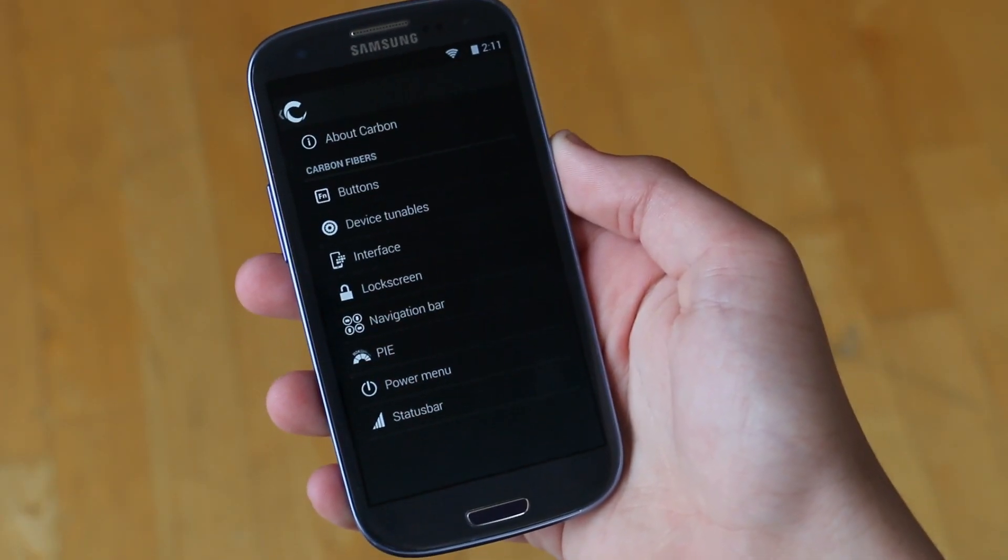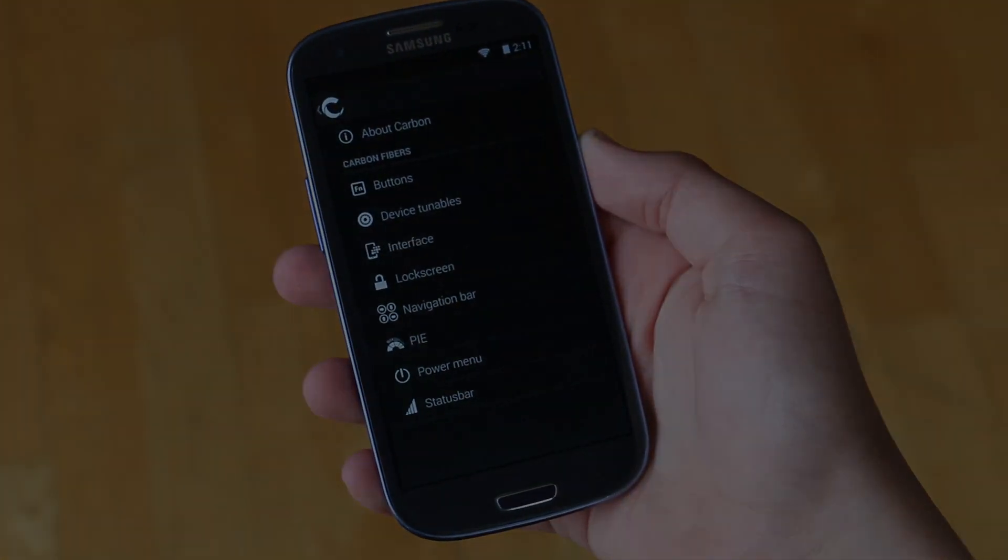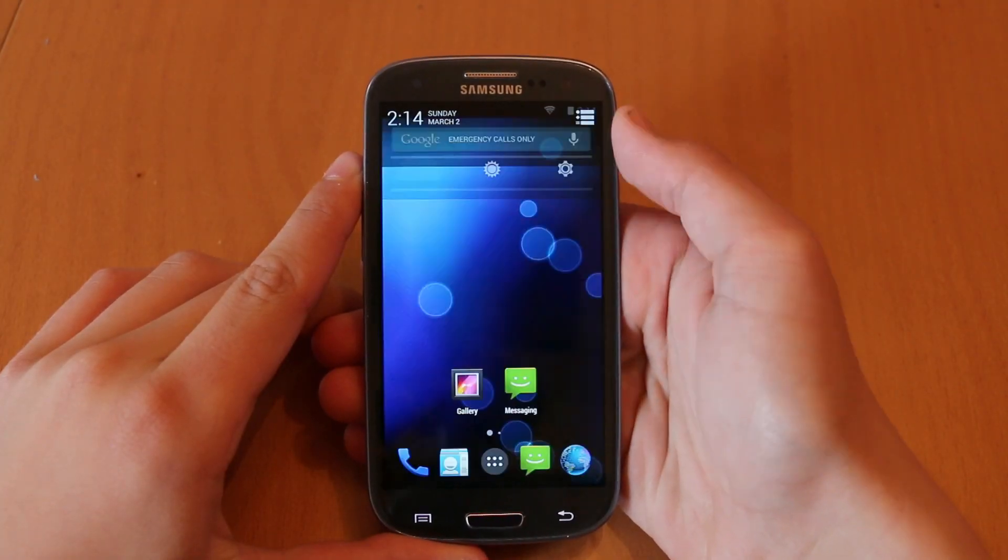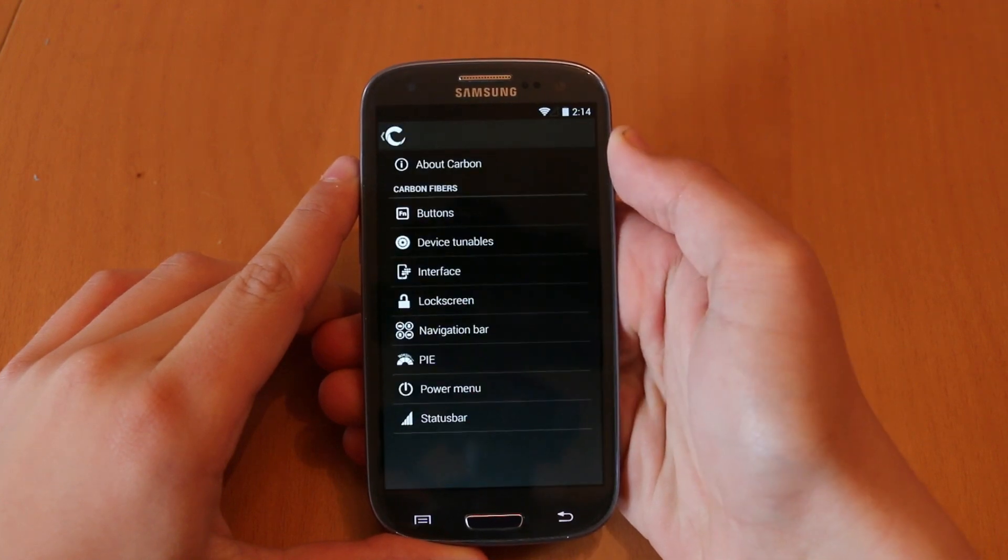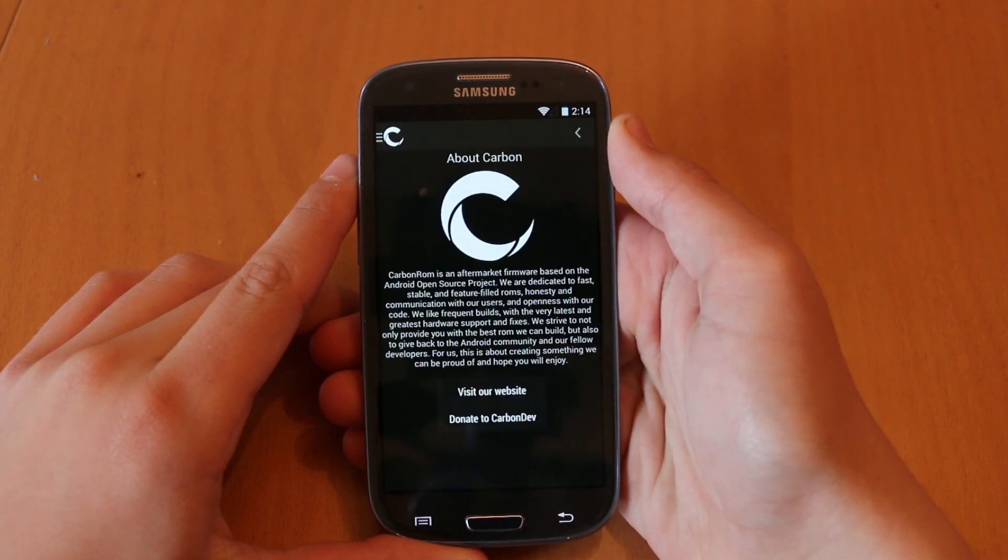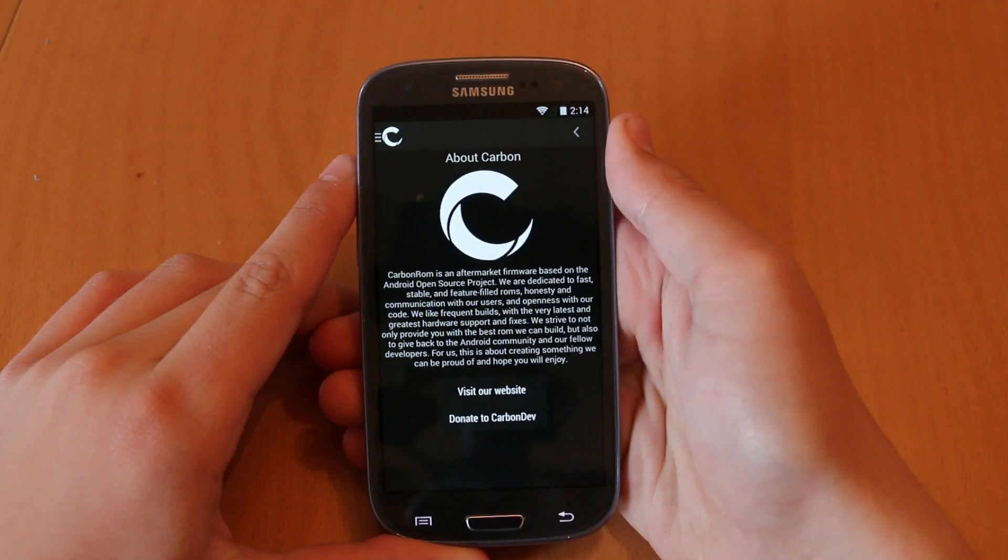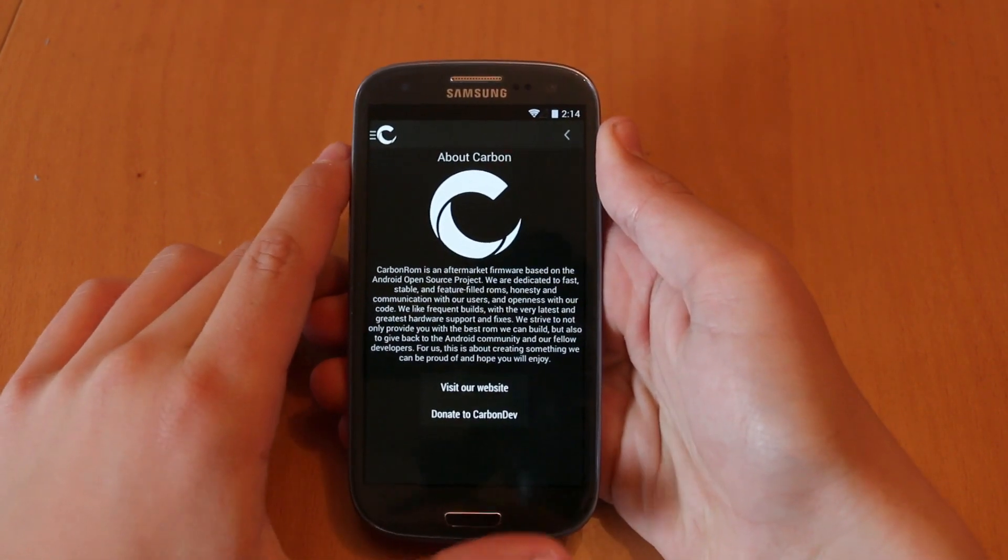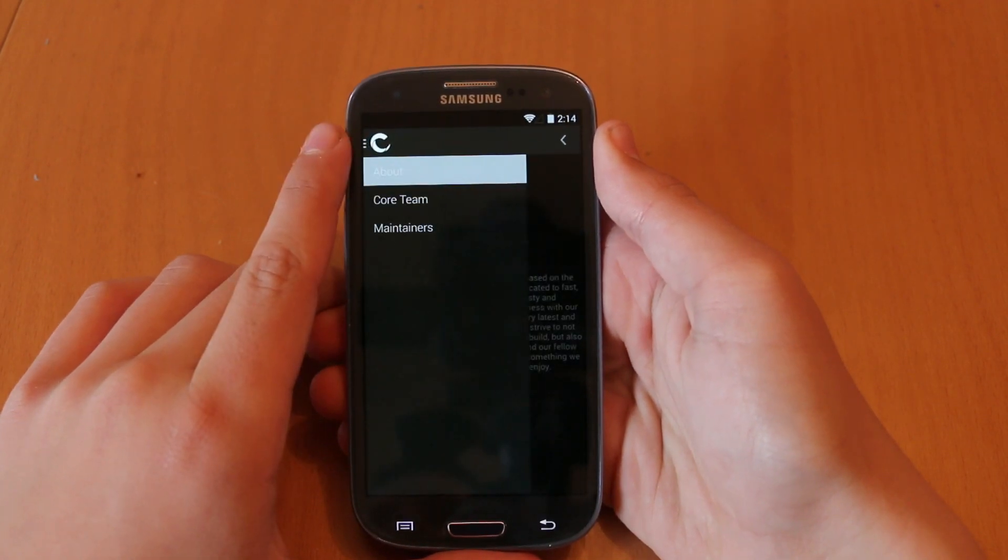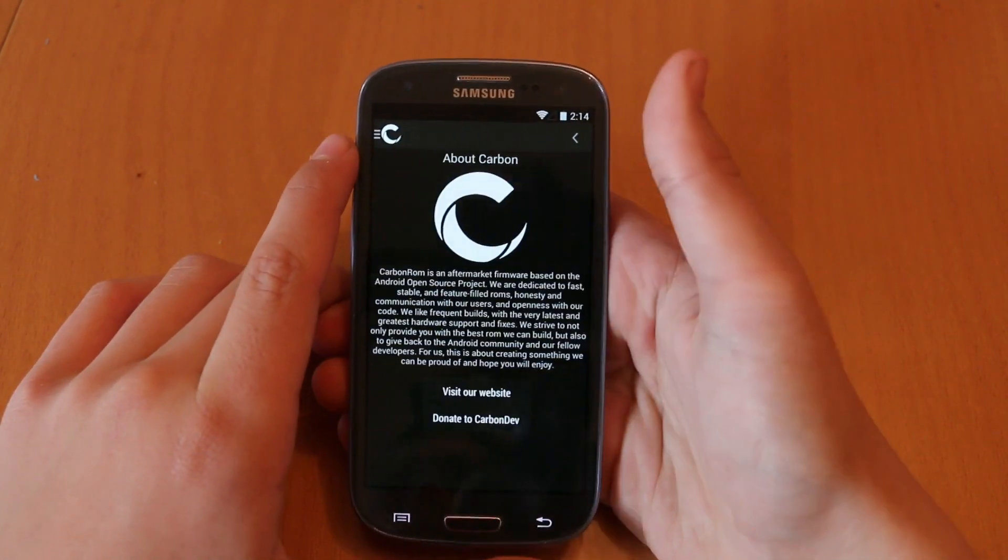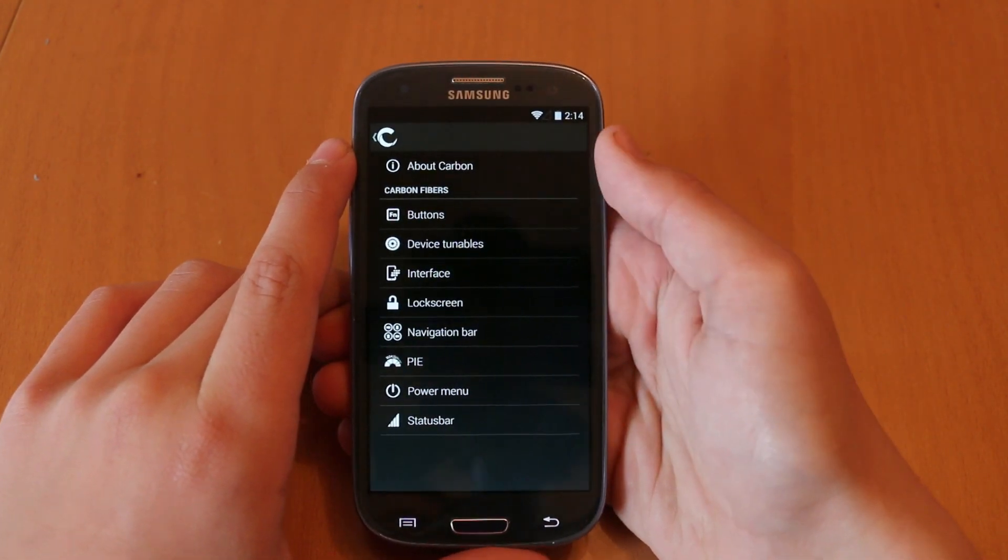Now this ROM includes a lot of cool features and let's take a look at some of them. So if we pop up into settings, we're going to have a whole personalization area and the first thing we open up is Carbon Fiber and under there we get an About Carbon section. Here you can go and just look about what the developers had an idea of when they were making this ROM. Once you've looked through that and got a good idea, then we can get to customizing.